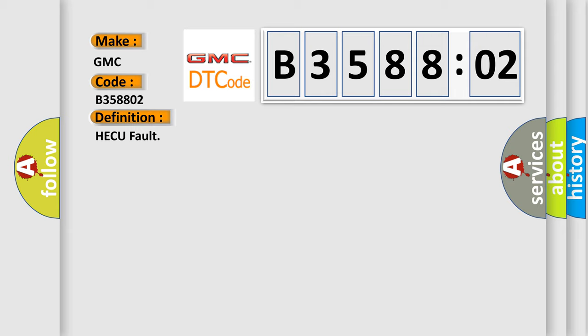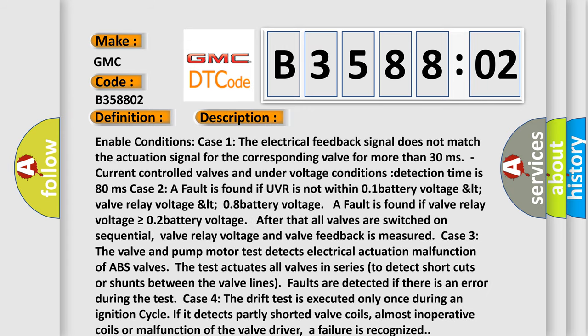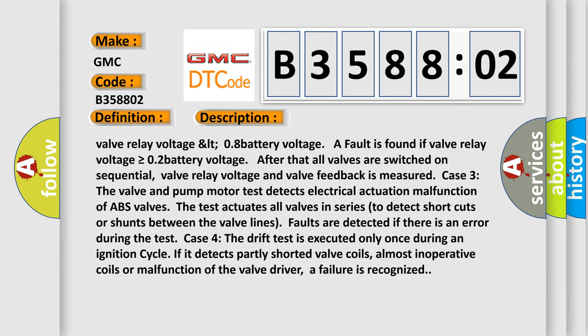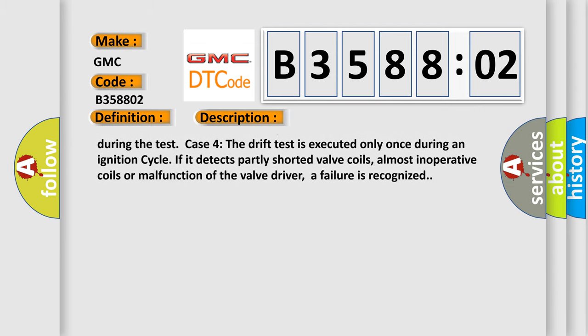Case four. The drift test is executed only once during an ignition cycle. If it detects partly shorted valve coils, almost inoperative coils or malfunction of the valve driver, a failure is recognized.